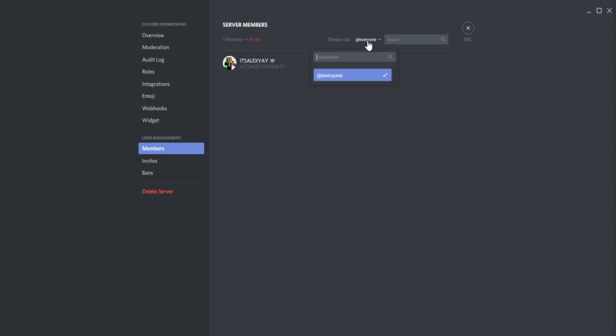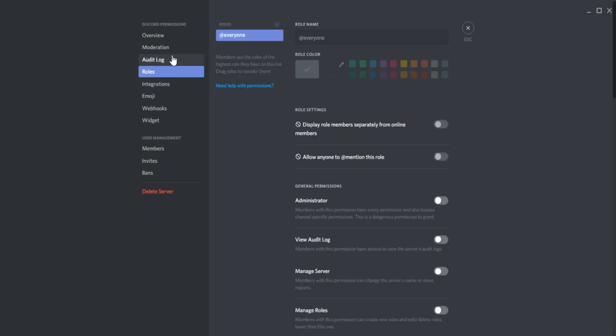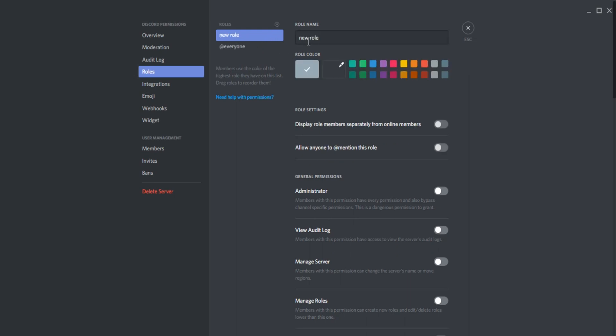Now I'm going to go into the server settings more in depth later on in another tutorial, but this is mainly just for the roles since it's a major part. So you can go ahead and create a role.